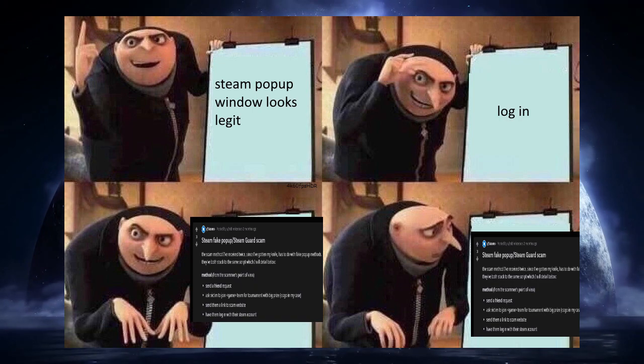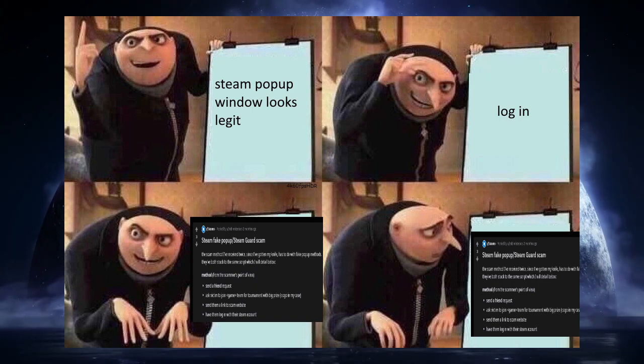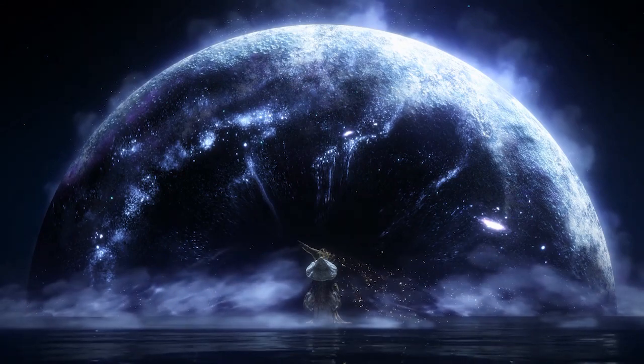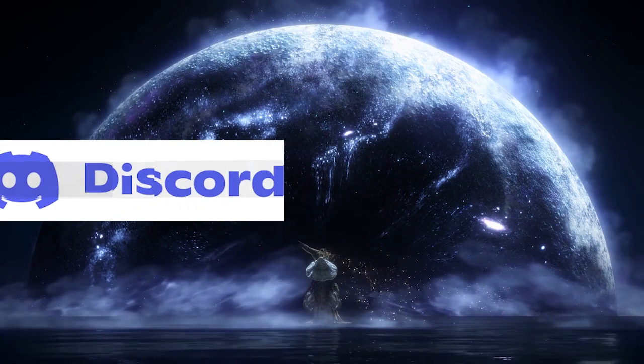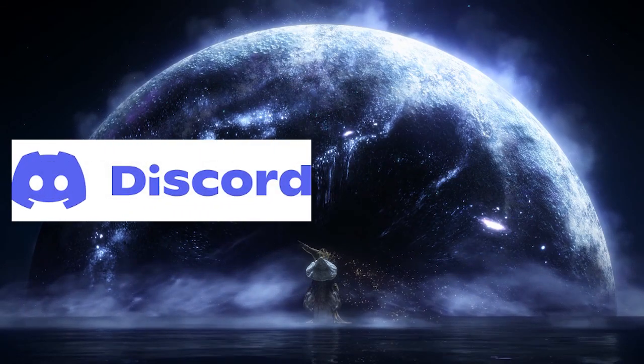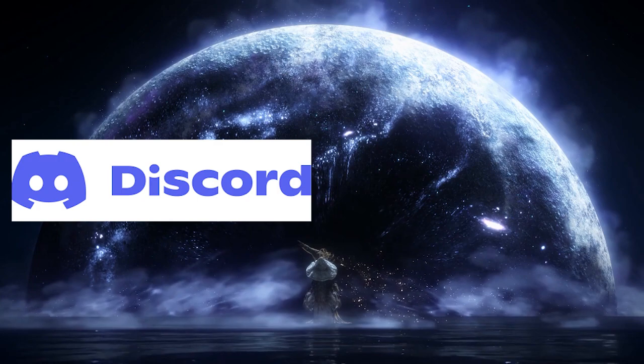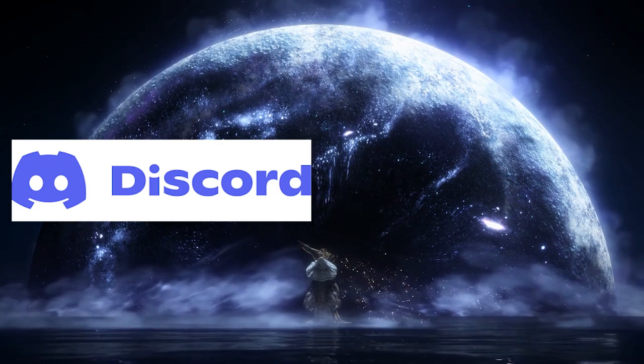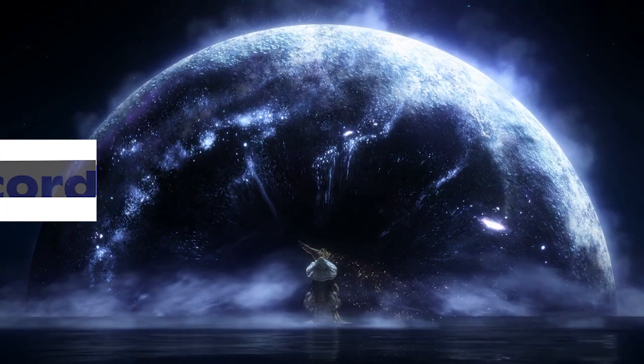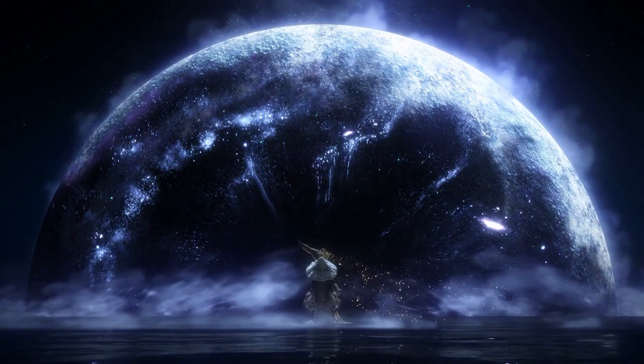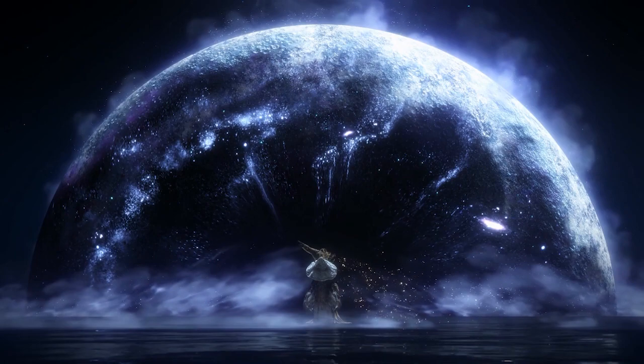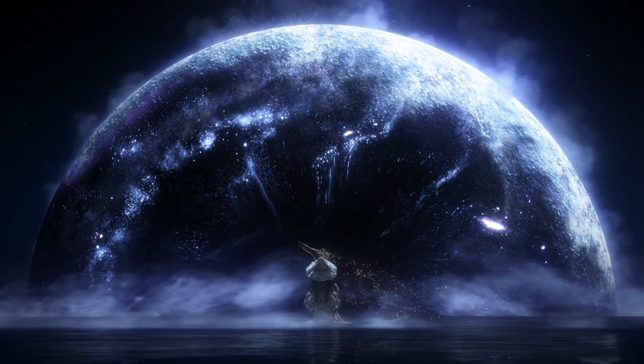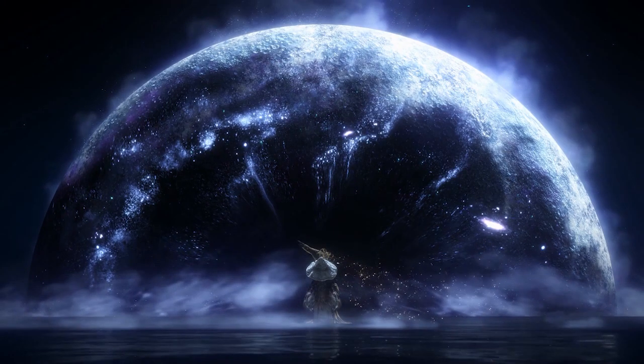His Steam buddy sent him a link to a Discord group which he clicked, and instead of Discord it was a phishing site. There have been many people who have been falling to this kind of scam.